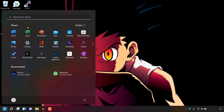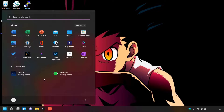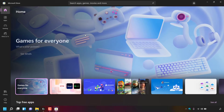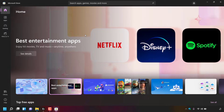Once done, directly underneath your pinned apps you'll see the recommended apps. I have two recommended apps here which were recently added to my Windows 11 PC. The recommended apps you see here are apps that you have installed from the Microsoft Store. For example, if I were to open the Microsoft Store and install a new app, it will be considered a recently added app.